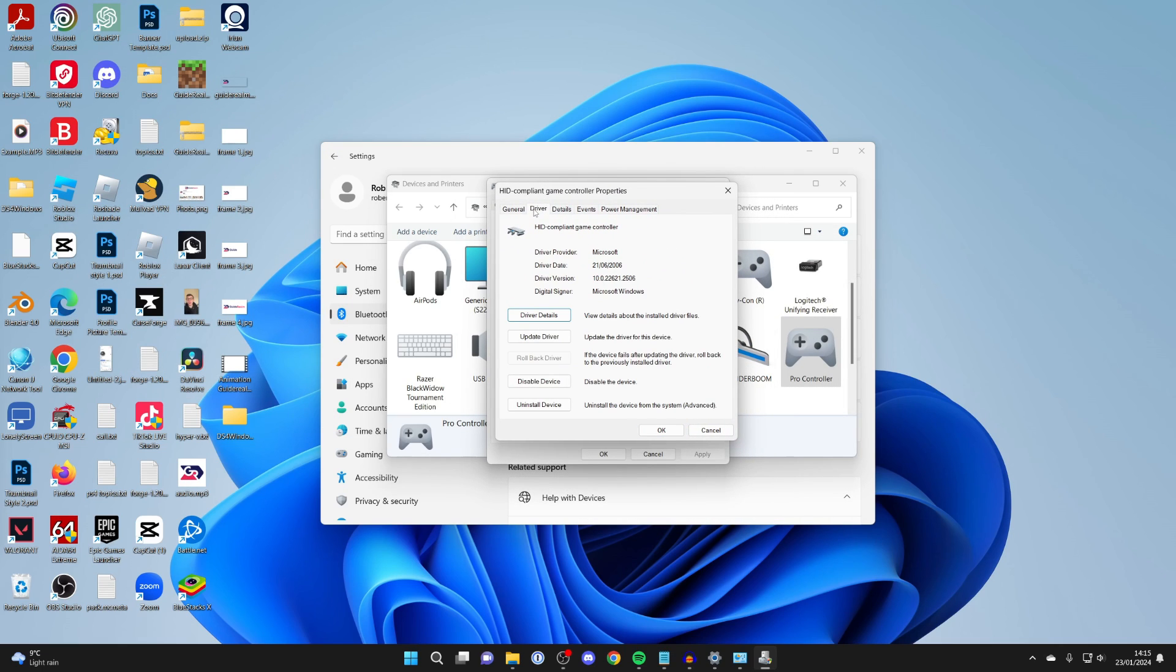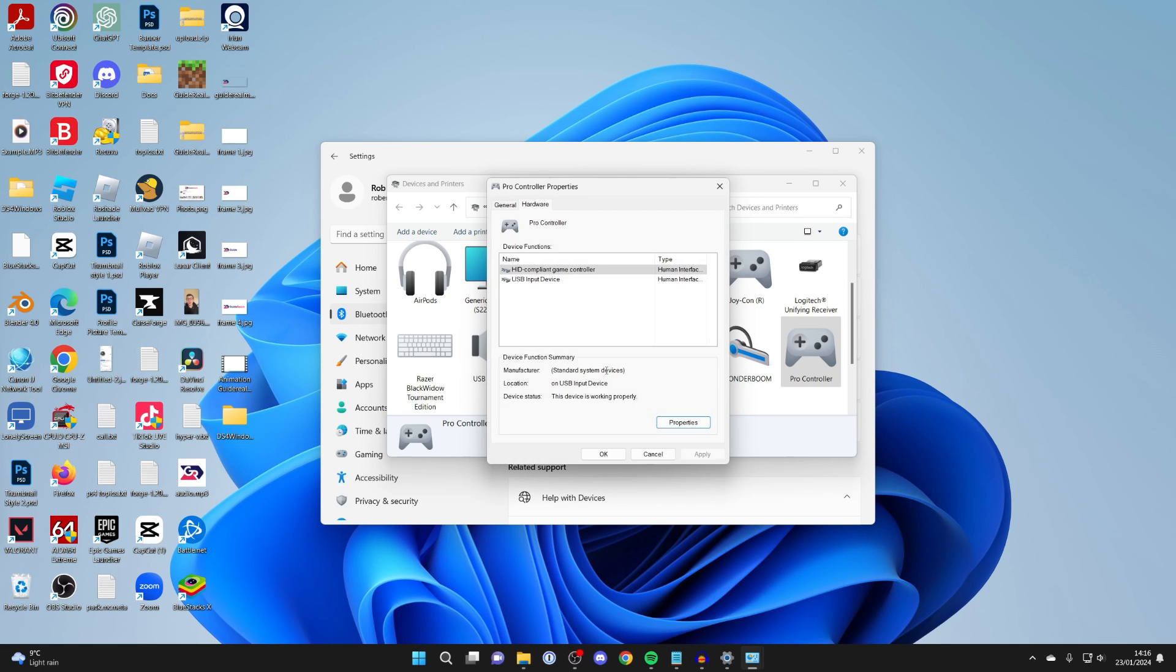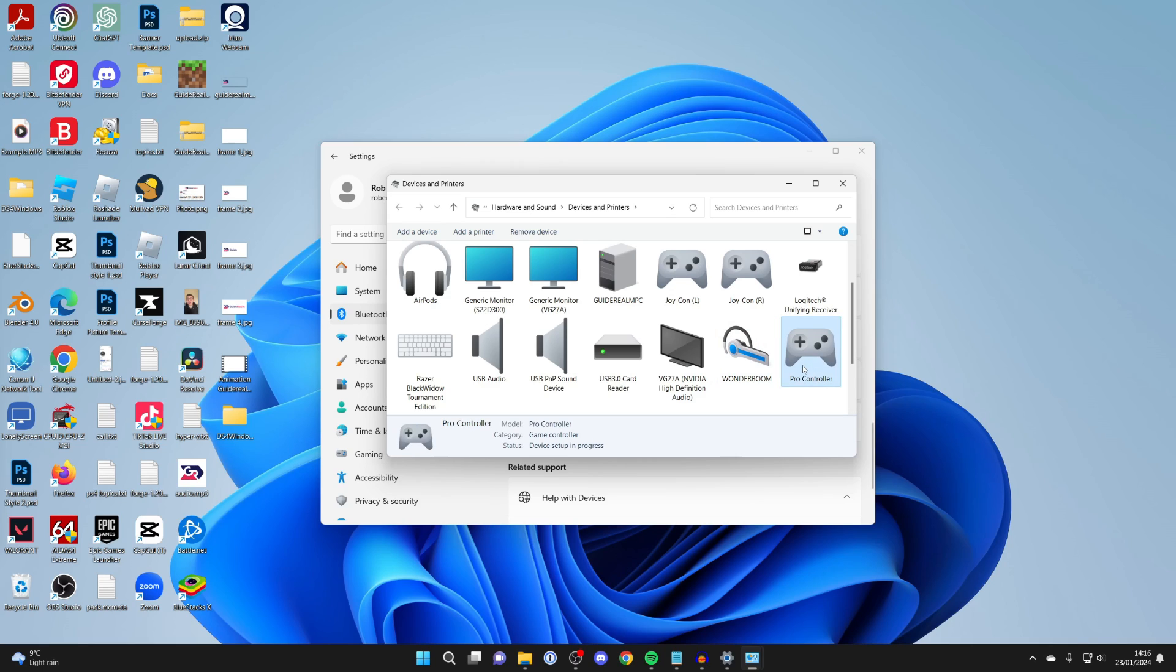Then click on driver and we're going to uninstall it. Press uninstall and it should then uninstall it. Then unplug your controller and plug it back in, and hopefully it will then appear.